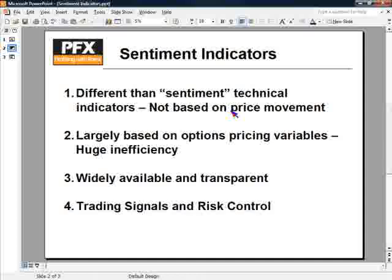A sentiment indicator is something that we can look at that doesn't lag at all. It's not as defined as perhaps a technical indicator, but there are periods where it does get very specific.